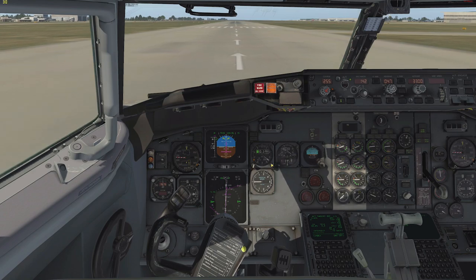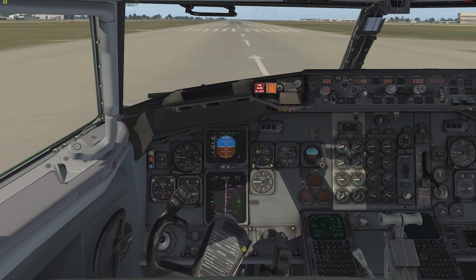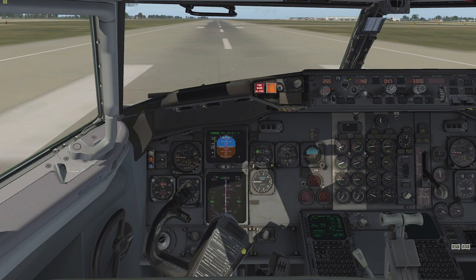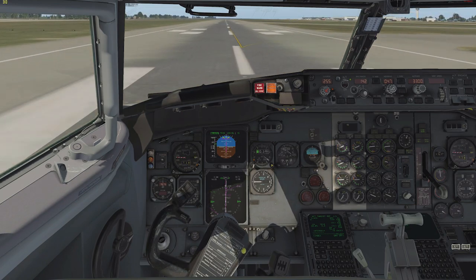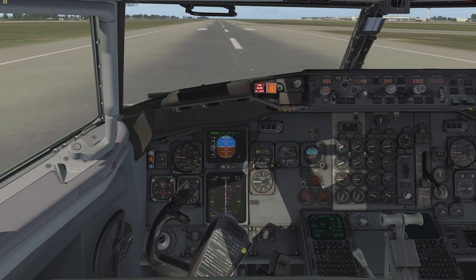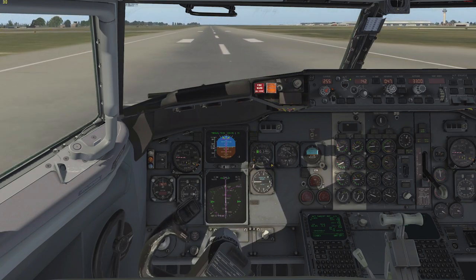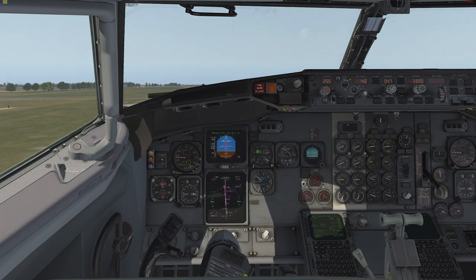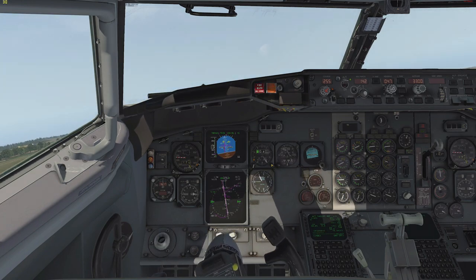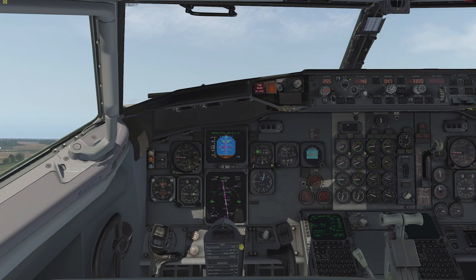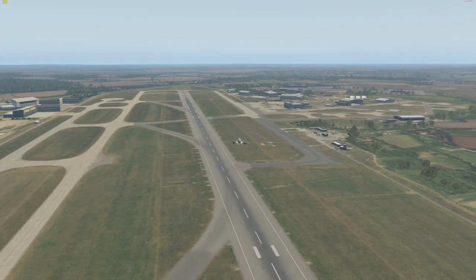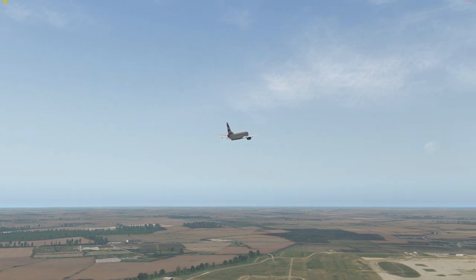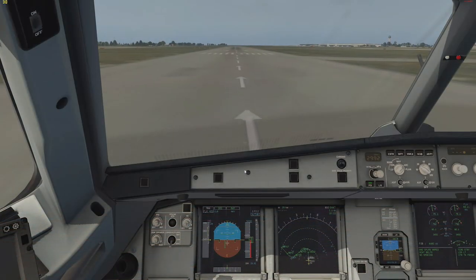You can see I'm already inputting some aileron correction and trying to maintain the centerline with the rudder. The faster you get, the more effective the ailerons become, so you may need to adjust that input. At rotation, make sure the aircraft is not allowed to bank to the other side. Then just relax the rudder pressure and let the aircraft take on its normal wind correction angle.